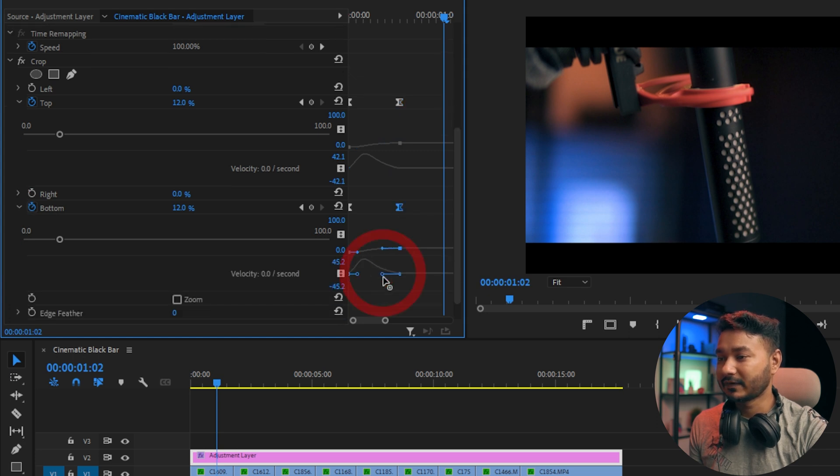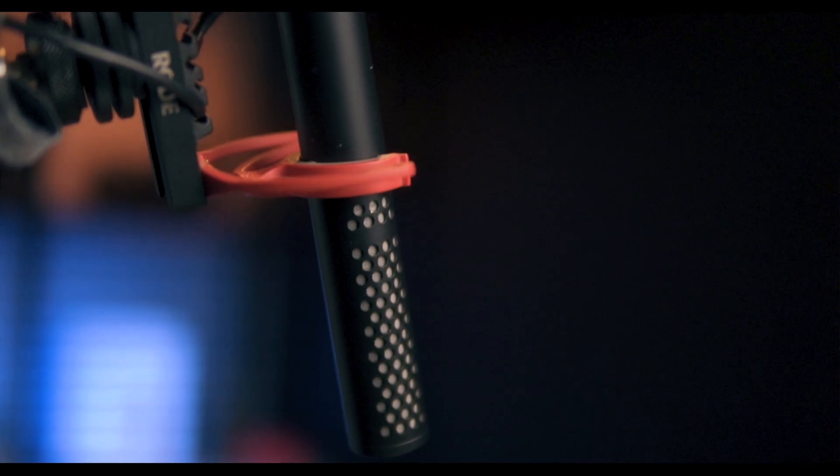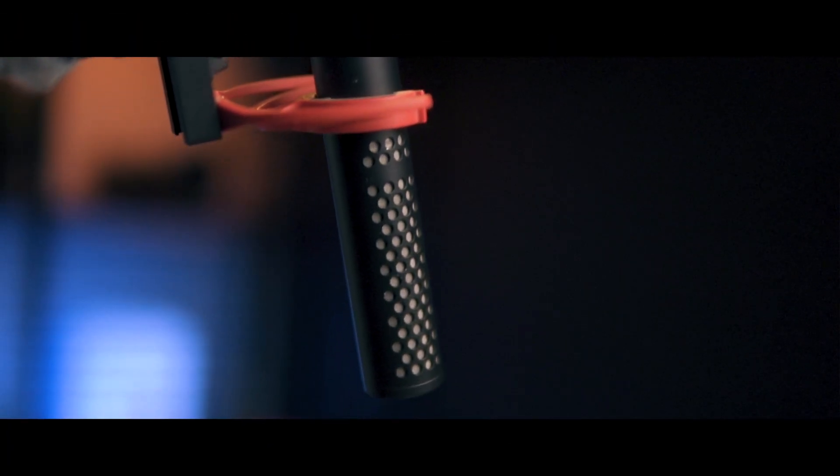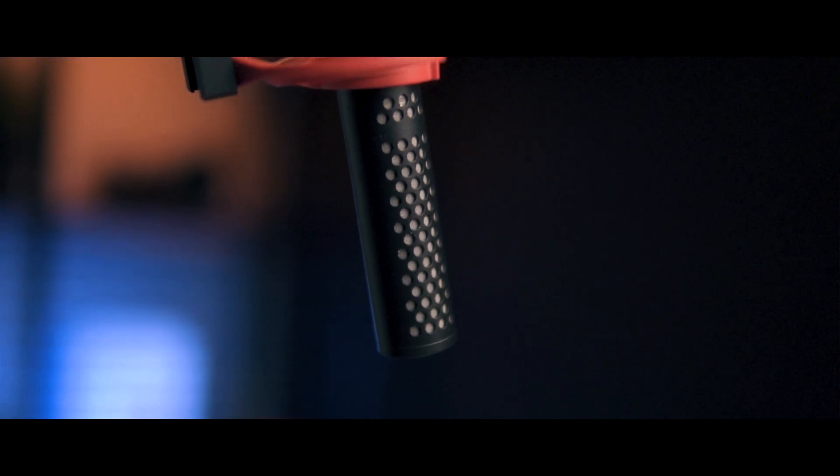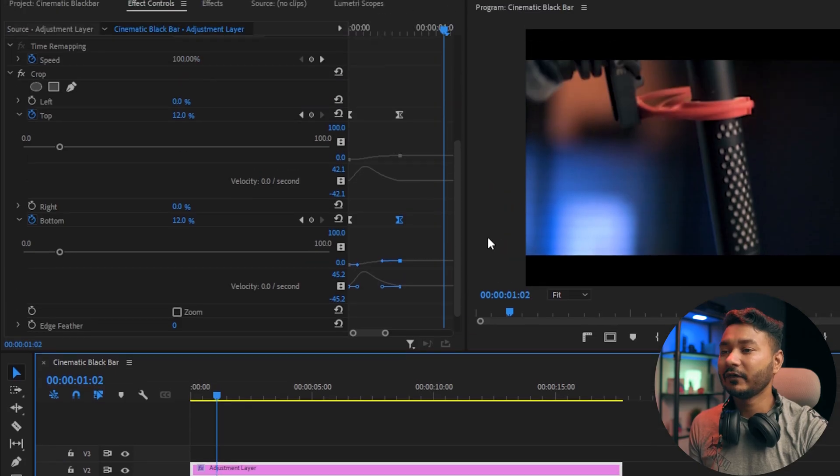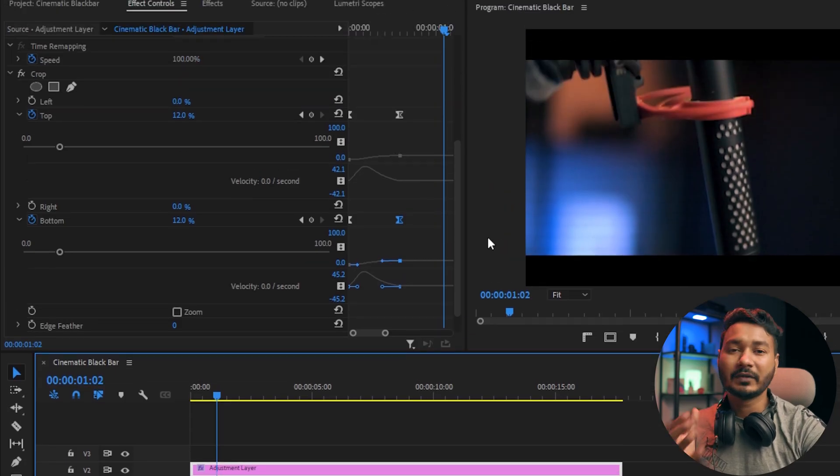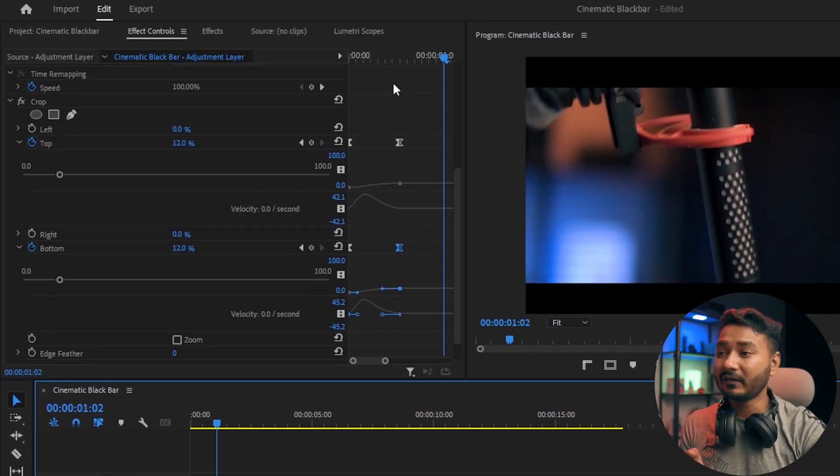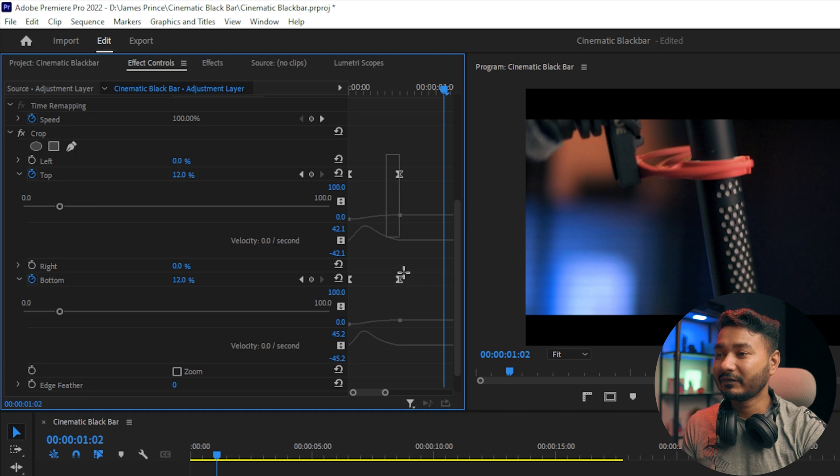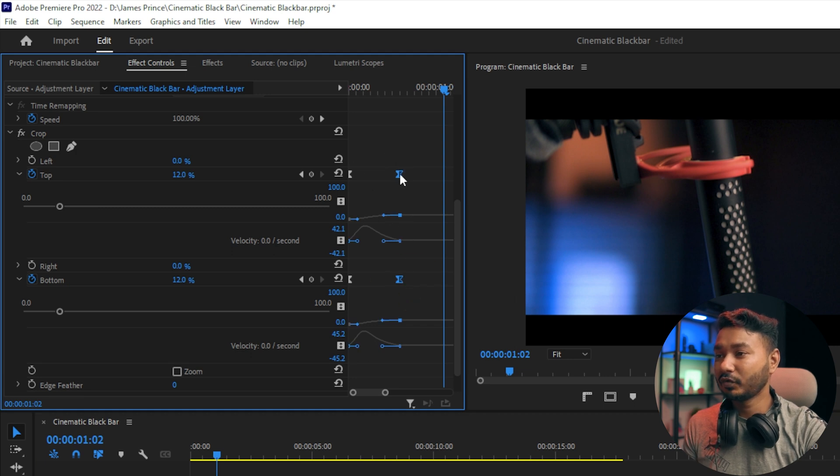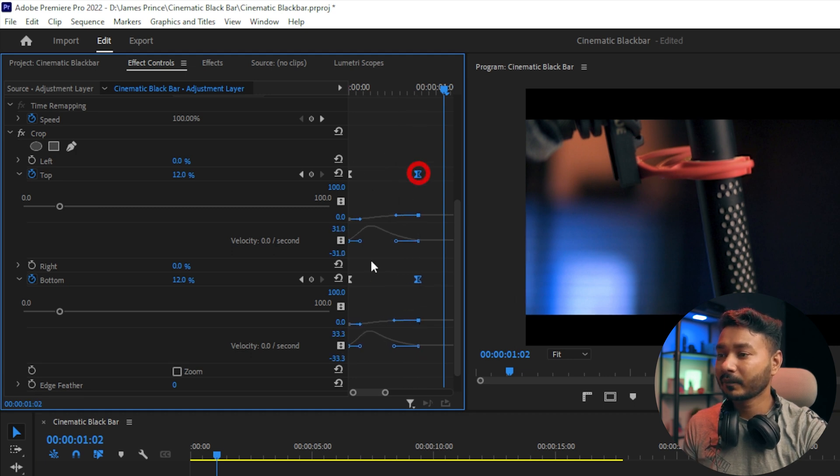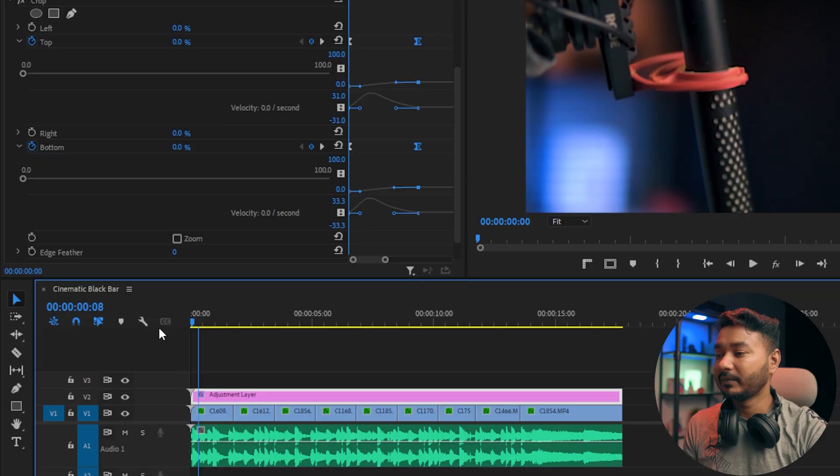If I play it back, it will look smooth. If you find the speed of the animation is a little bit sparse, then you can just increase the distance between these two keyframes. If I play it back, now it's looking cool.